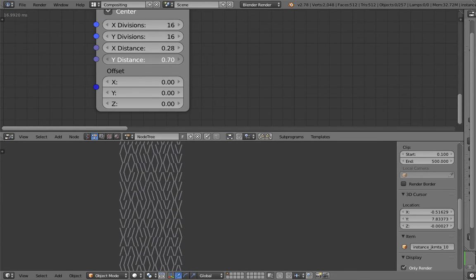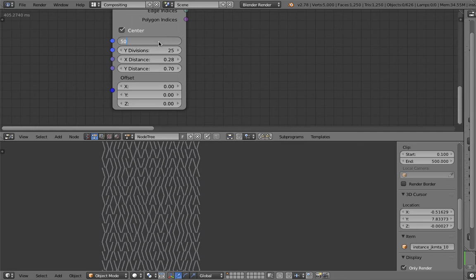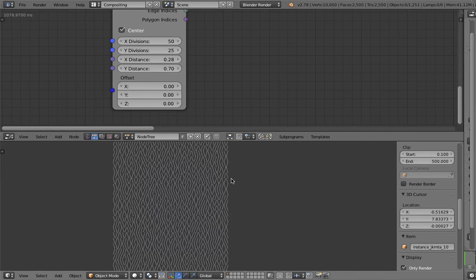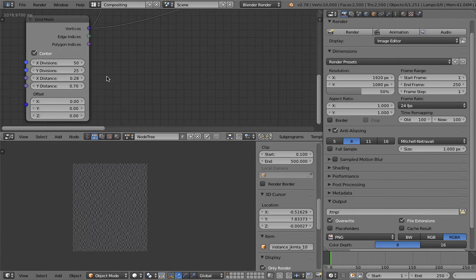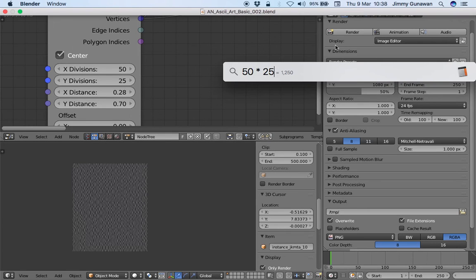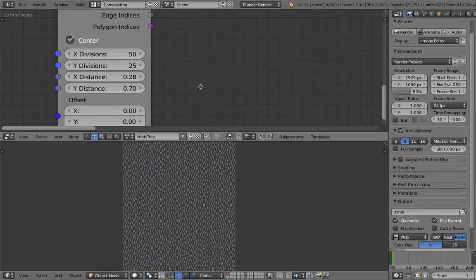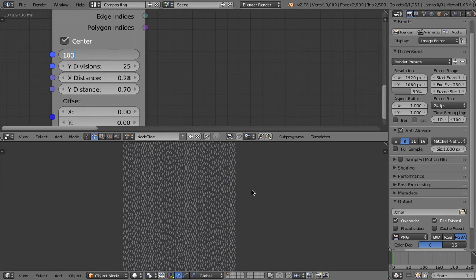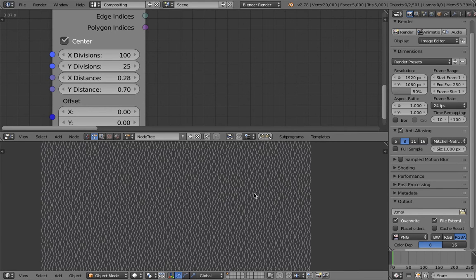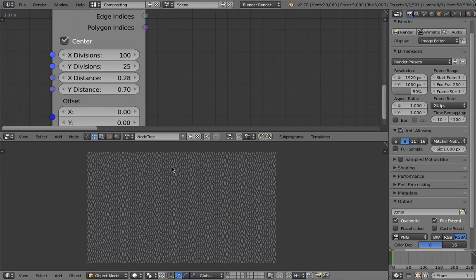If I make the grid even smaller you can see an interesting pattern being generated very easily. Going up to 25 by 25 or even extending the X axis to 50 by 25 gives us 1,250 text objects — which is actually not too bad for Animation Nodes. Pushing to 2,500 objects starts getting slower, and I don't recommend going to 5,000 or 10,000 text objects; this approach is not the most efficient.